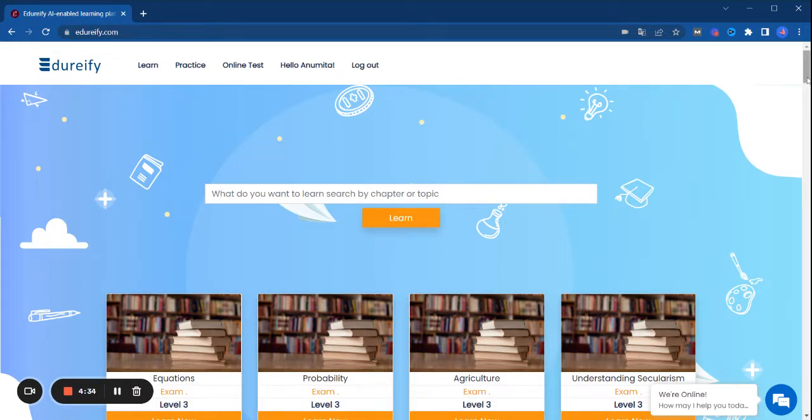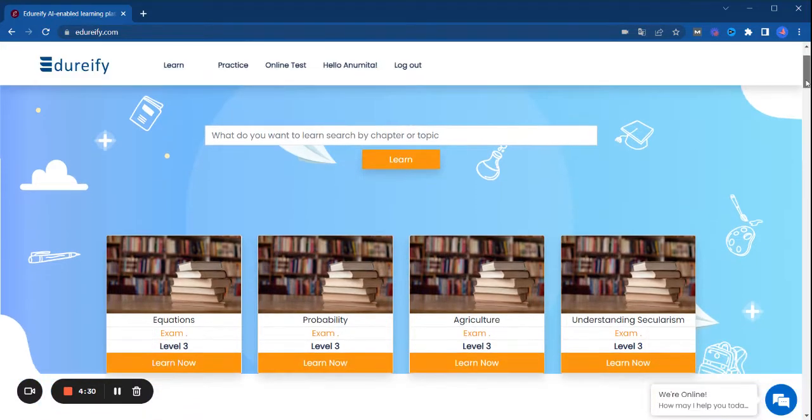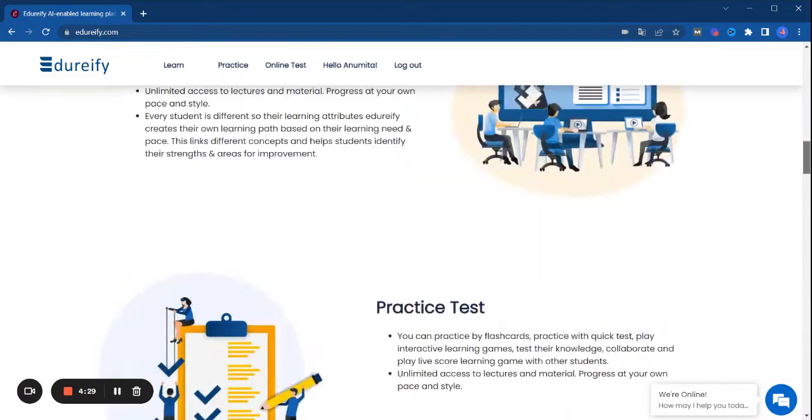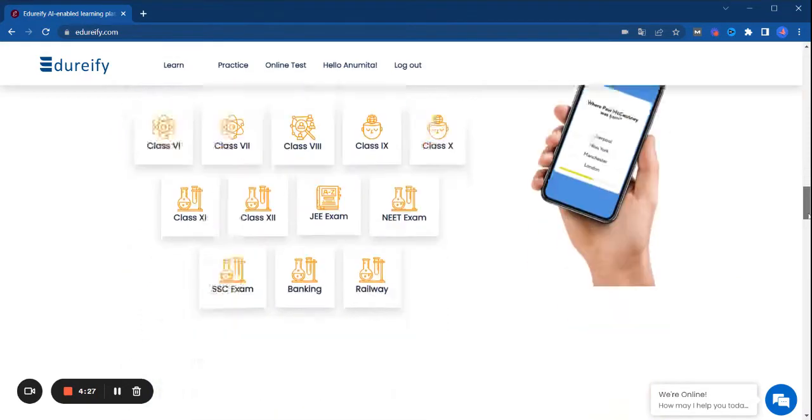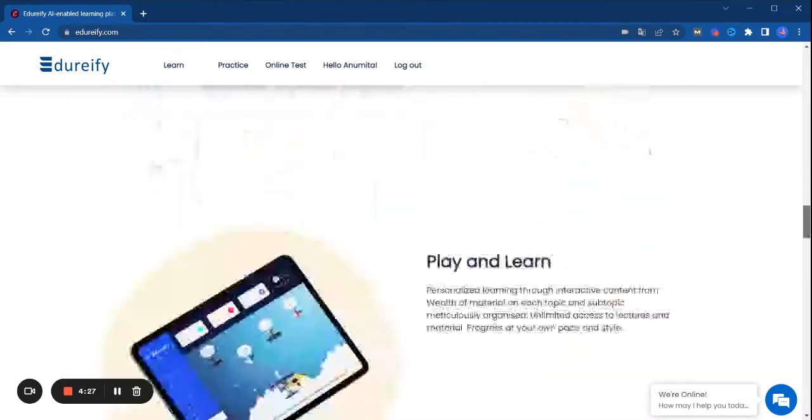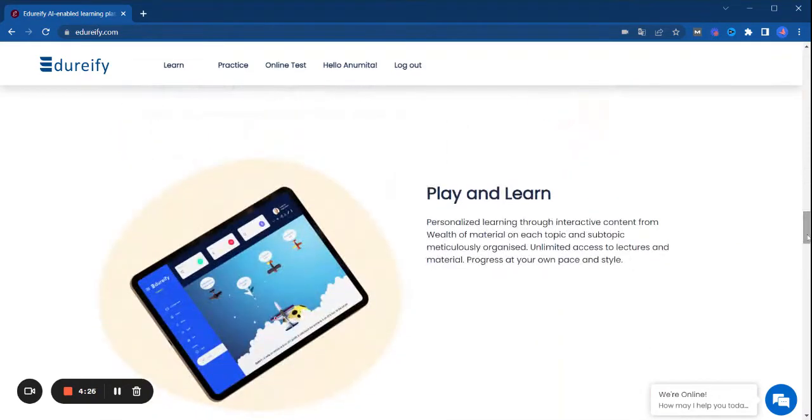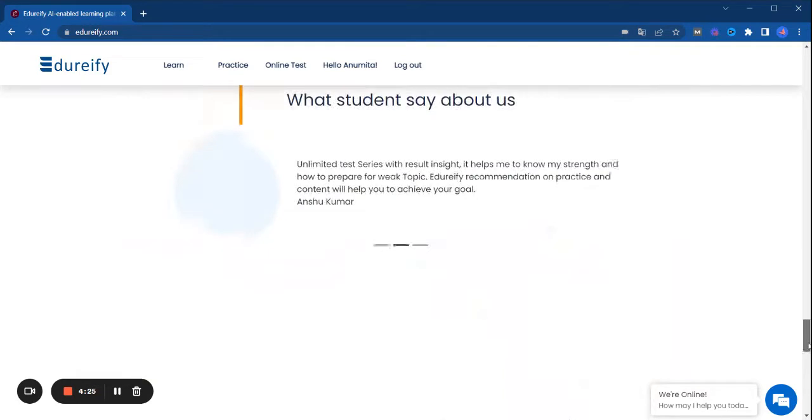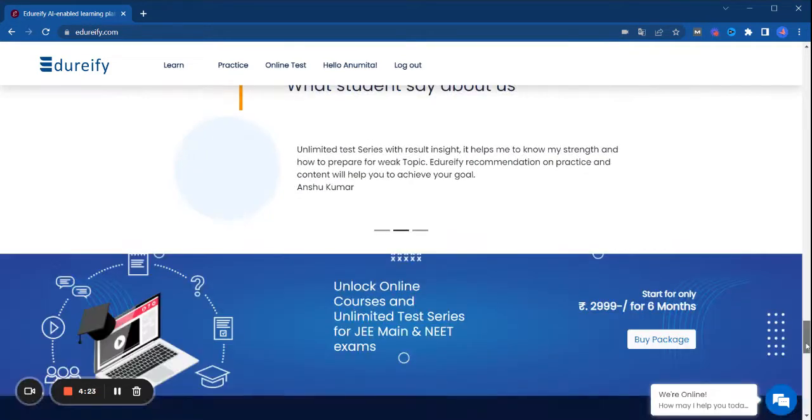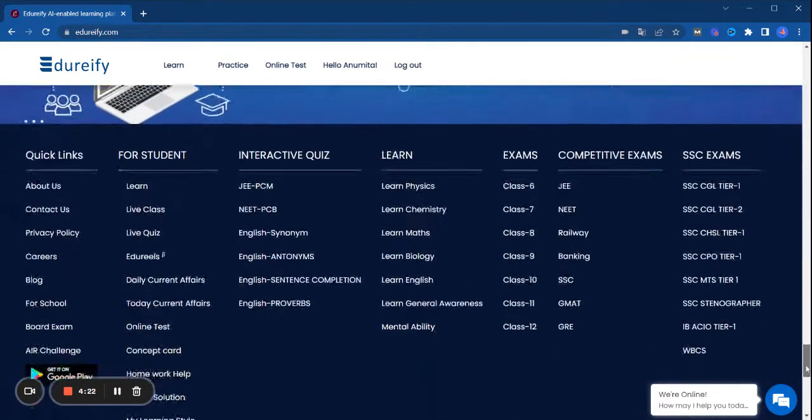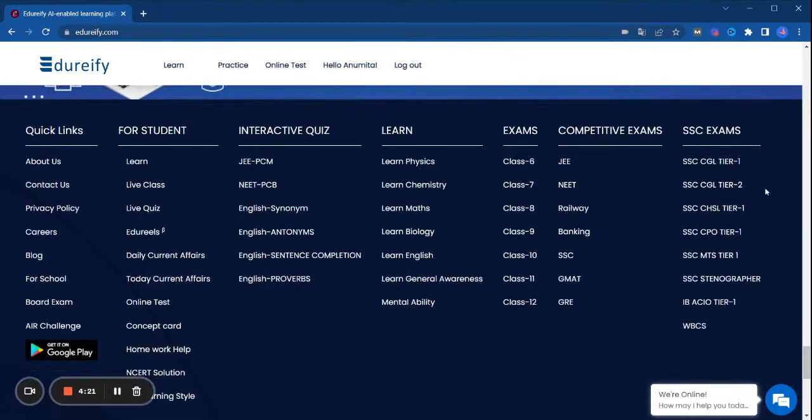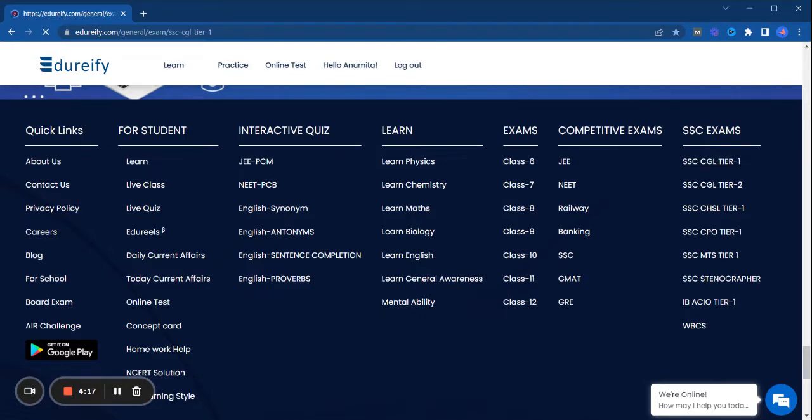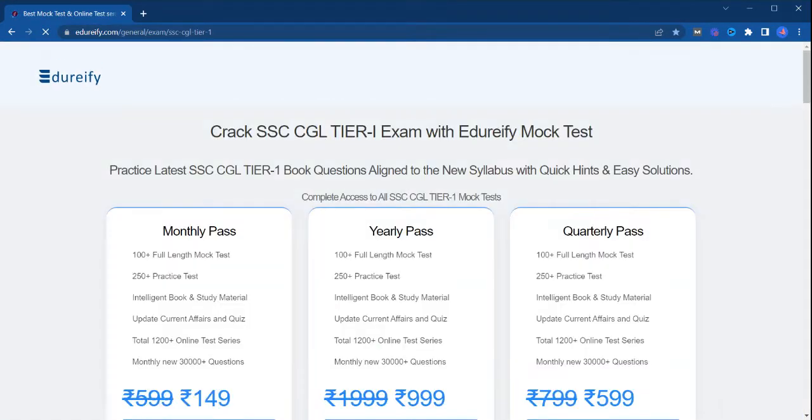As you can see on my screen, edurify.com, our website is already open. So let's go to our daily SSC CGL Tier 1 examination. So this is SSC CGL Tier 1 examination mock test, so you will be available here.